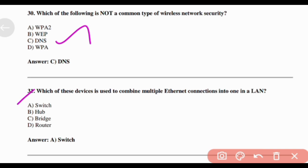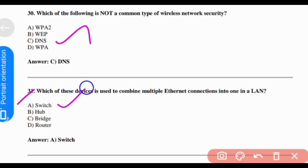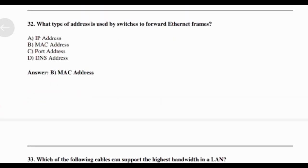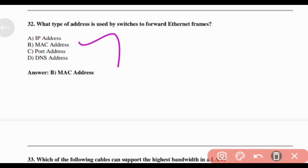Which device is used to combine multiple Ethernet connections into one in a LAN? Answer: Option A — Switch. What type of address is used by switches to forward Ethernet frames? Answer: Option B — MAC addresses.